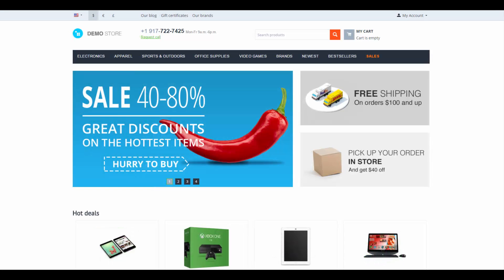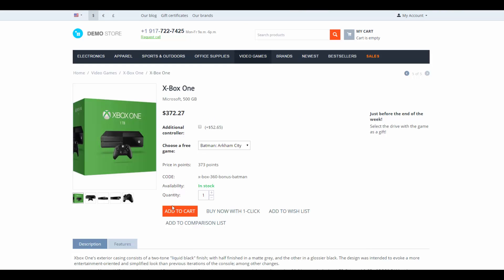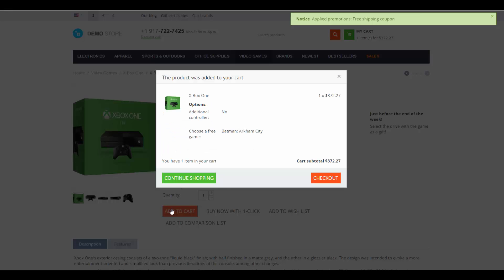Promotions allow you to offer various bonuses to your customers such as free products or discounts if certain conditions are met. First, we're going to manage promotions from a storefront as a customer.